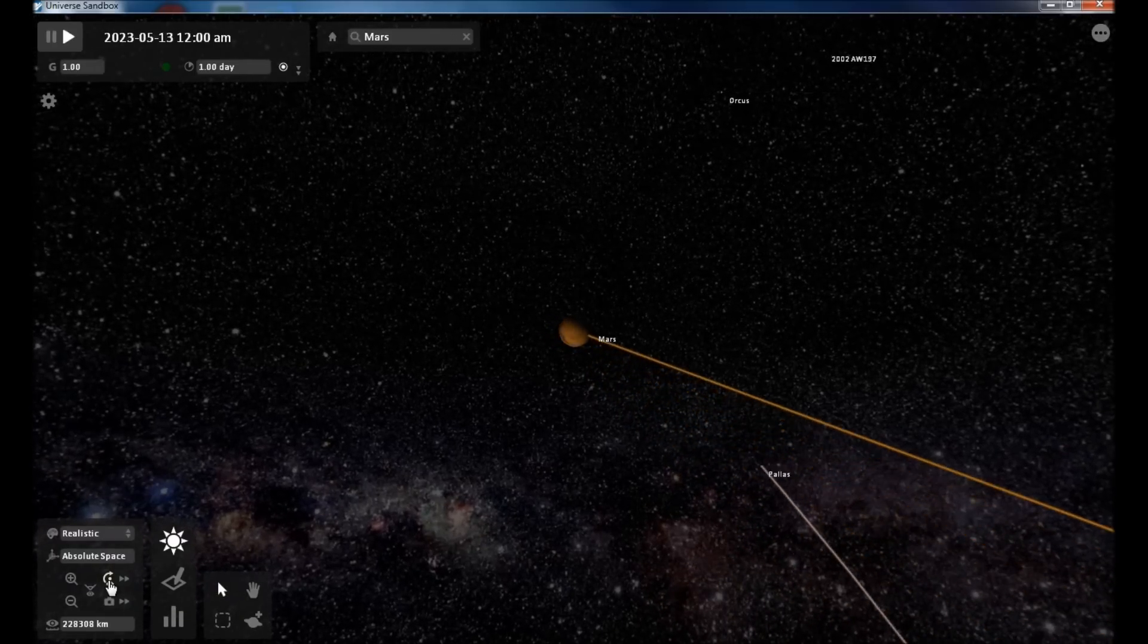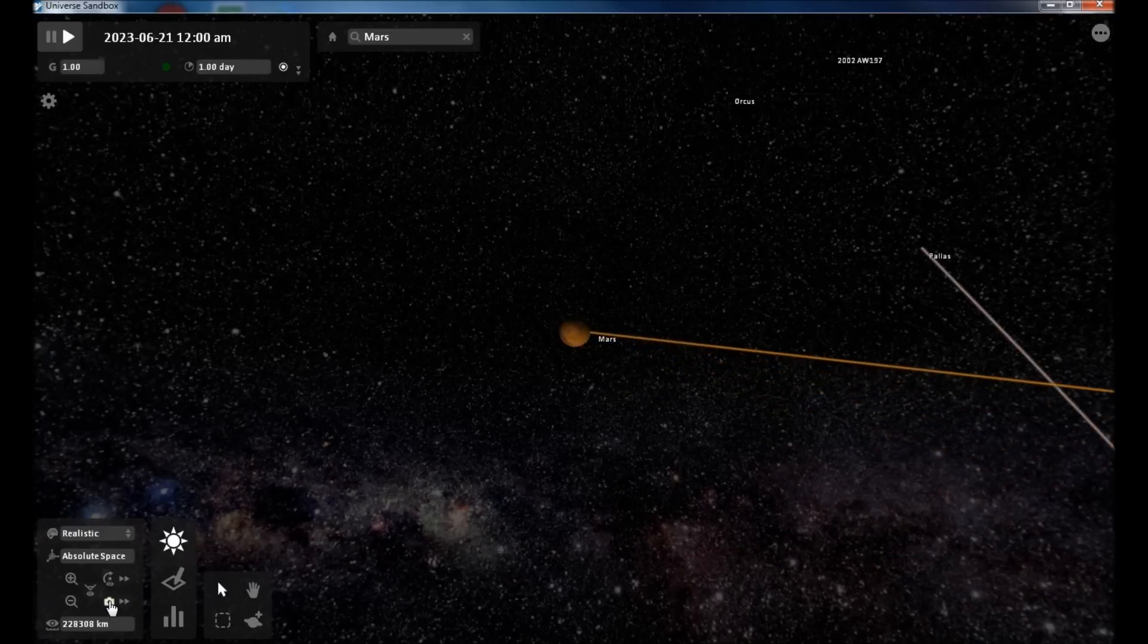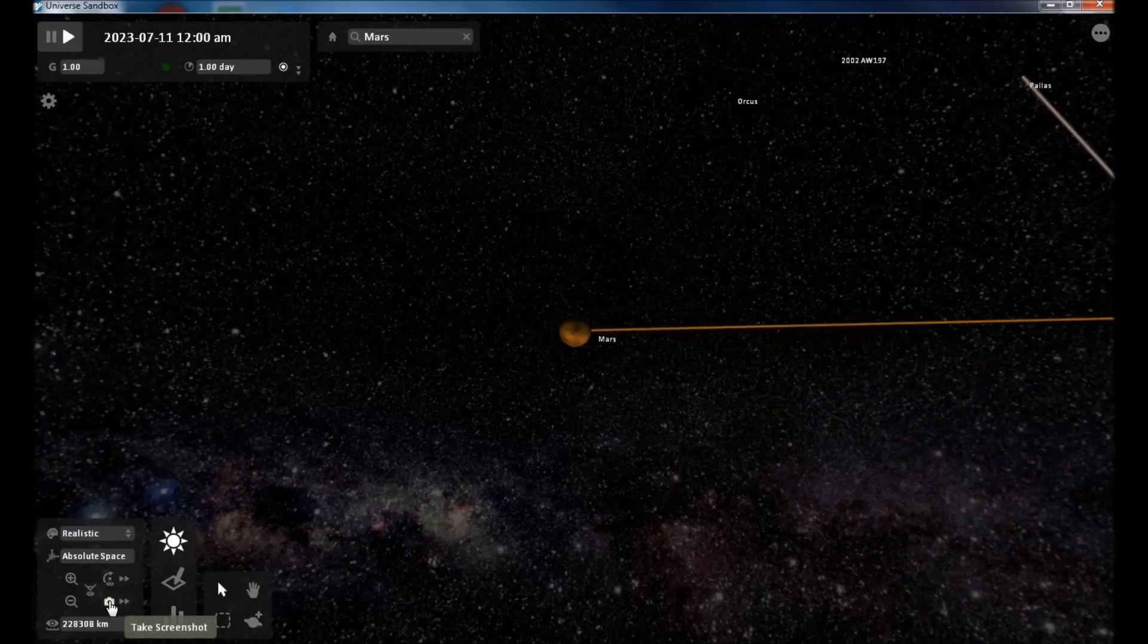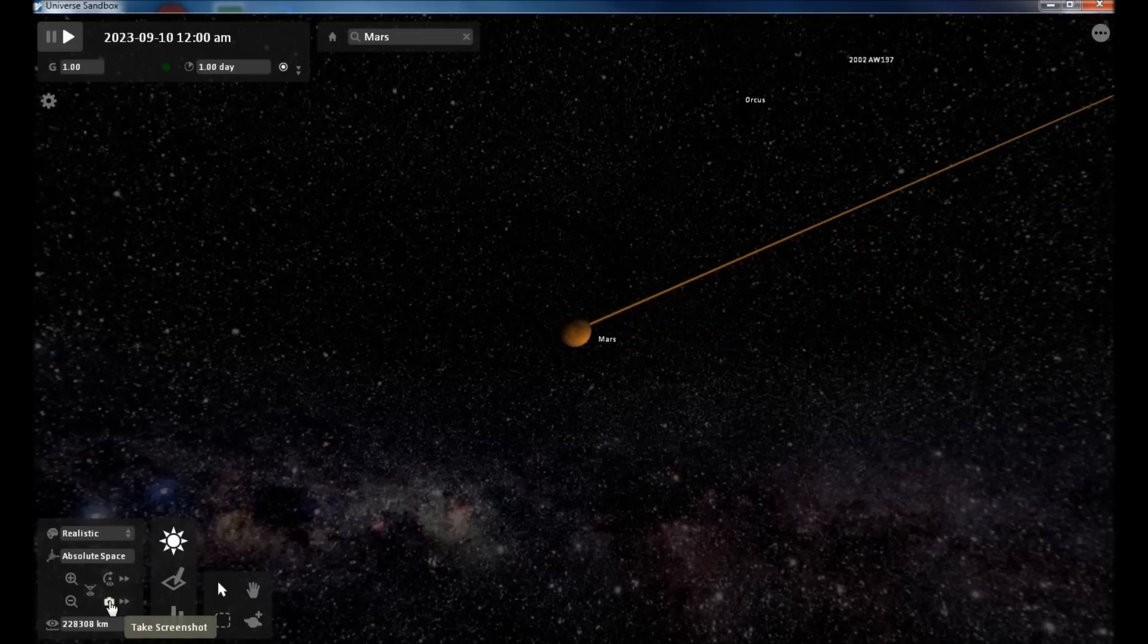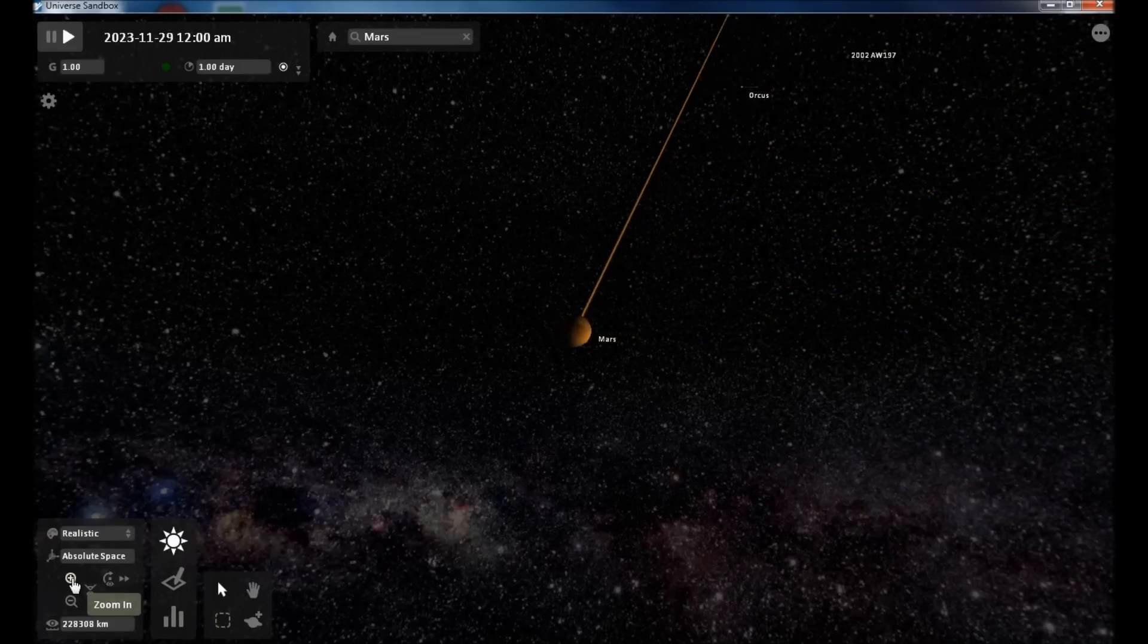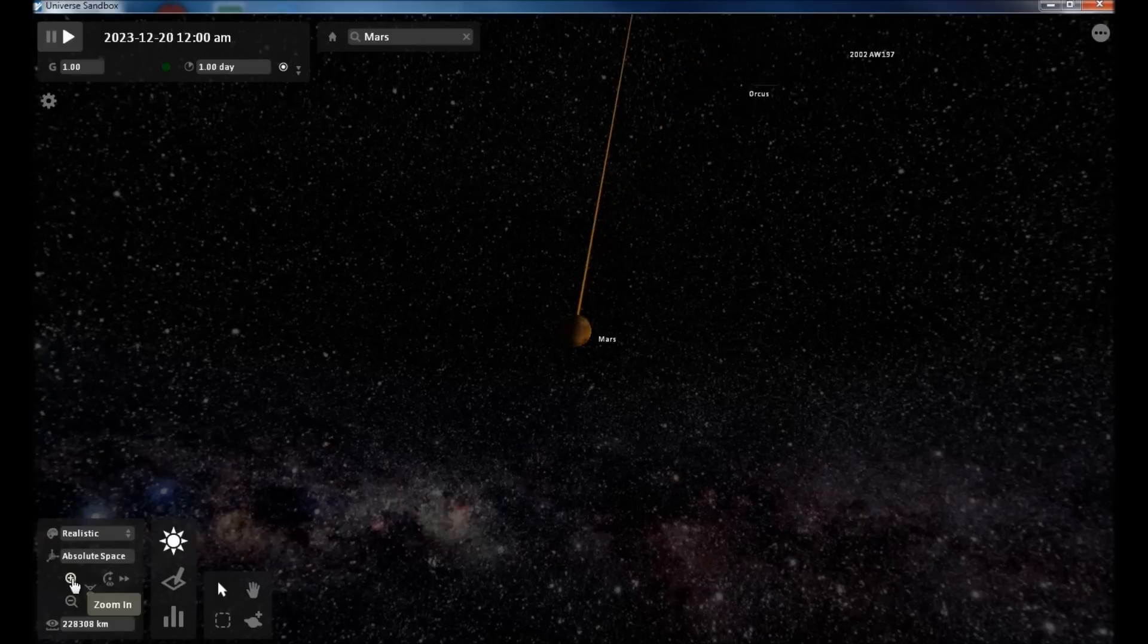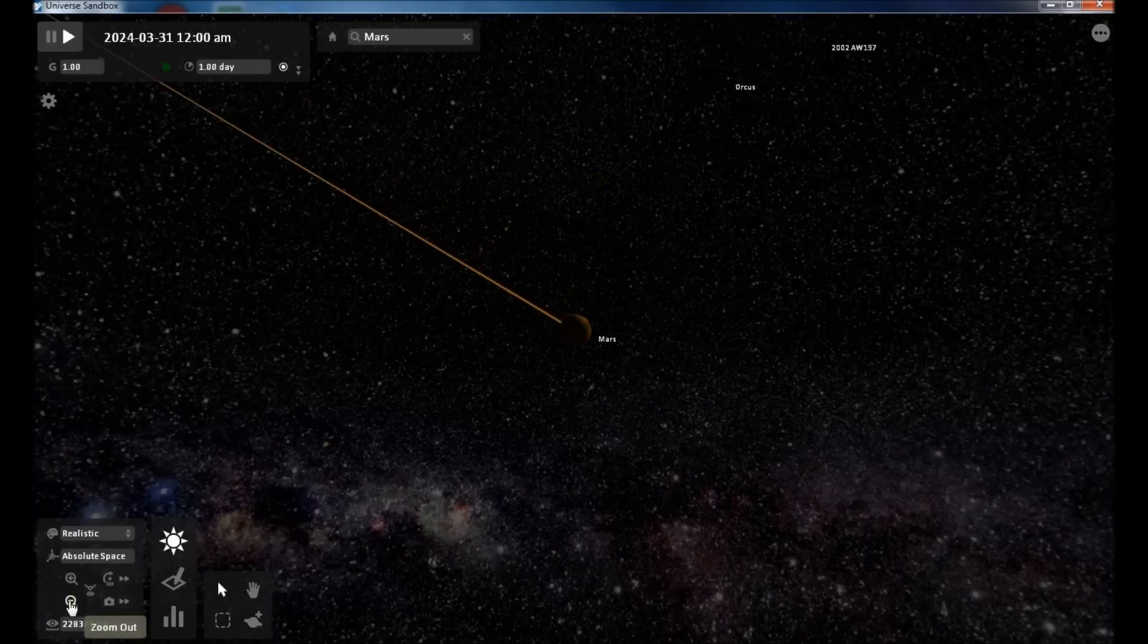If you want to take a screenshot, you can click this button right here and it'll save it in your documents folder under universe sandbox. You can use this to zoom in instead of using your mouse wheel. Use that to zoom out.